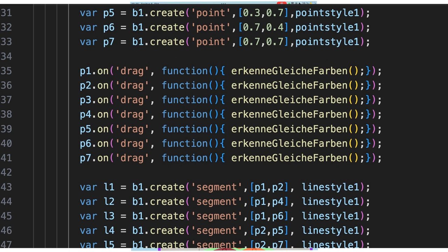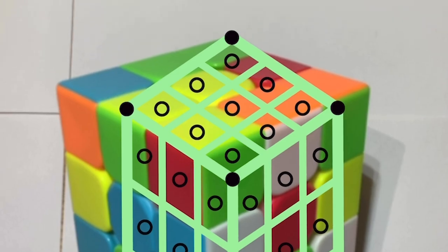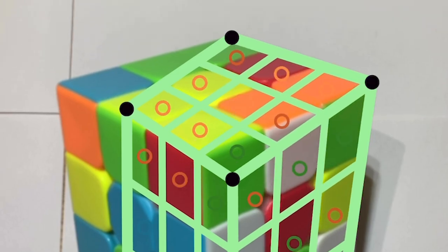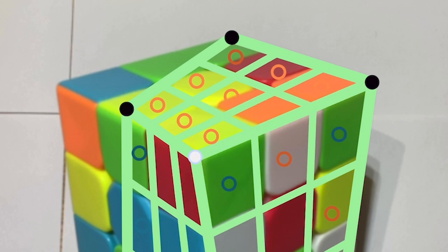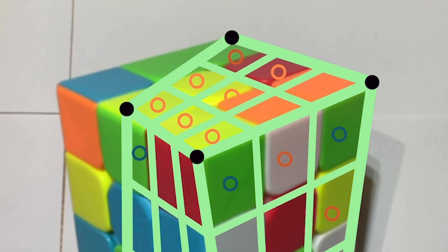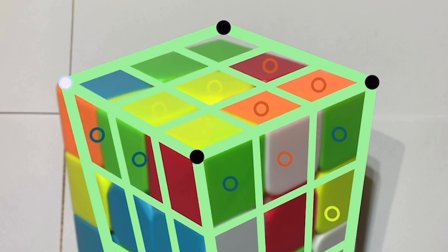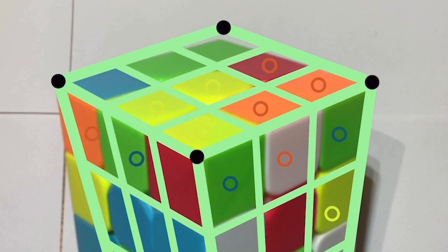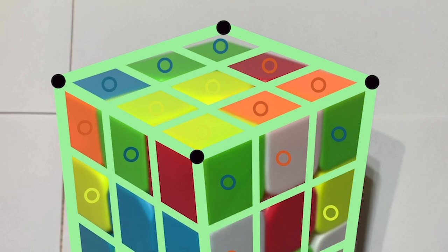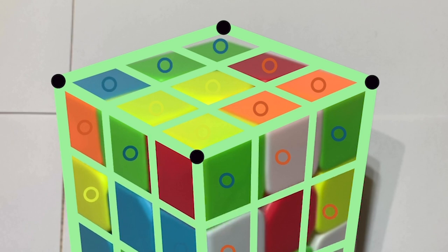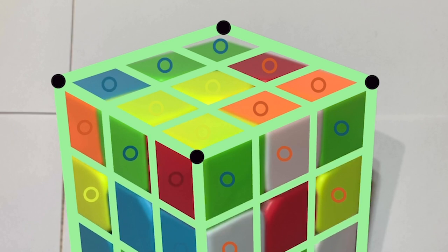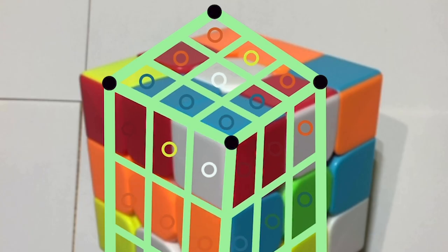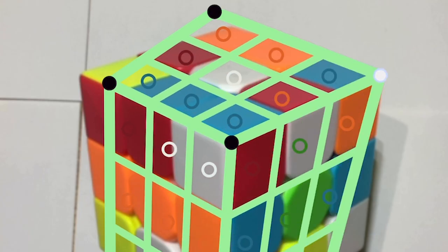The draggable cube corner points of the net are provided with event listeners. As soon as the mesh is warped, I call the function 'recognize equal colors'. This takes the coordinates of the center points of the small measurement circles and determines the respective color value at these points in the photo. The same is done with the second photo.